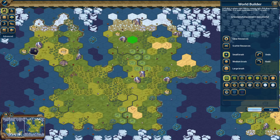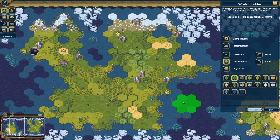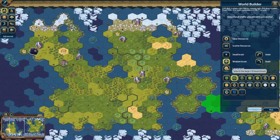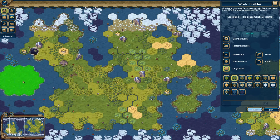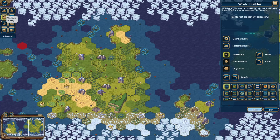Small is just one tile at a time, medium is several tiles, and large covers even more. Features are things like woods, marsh, and rainforest.